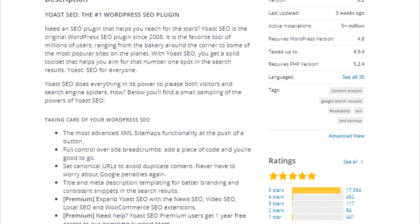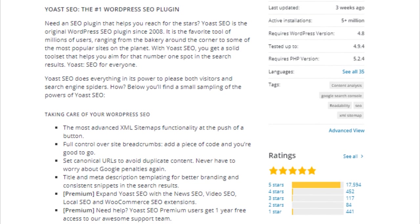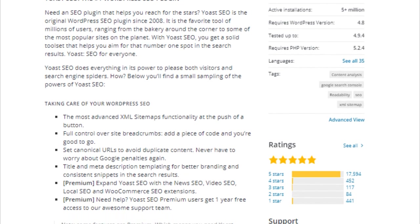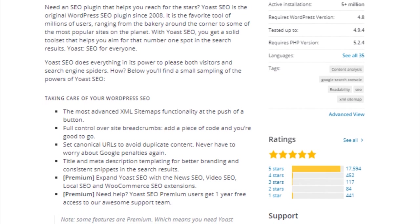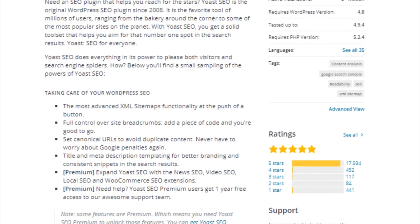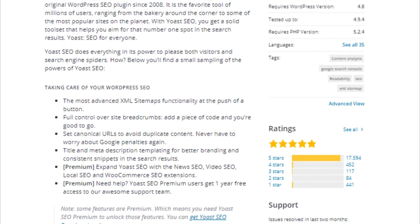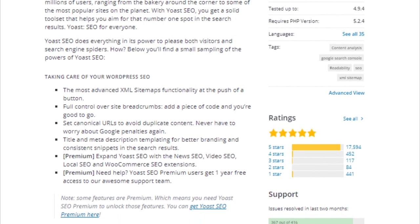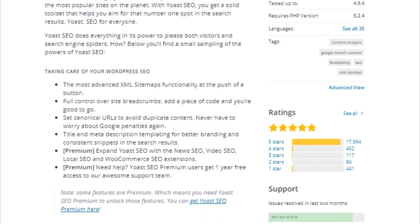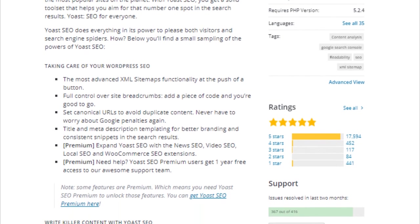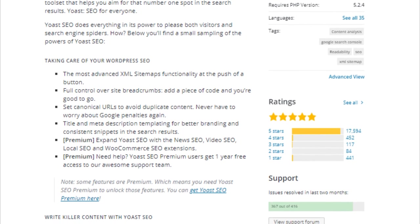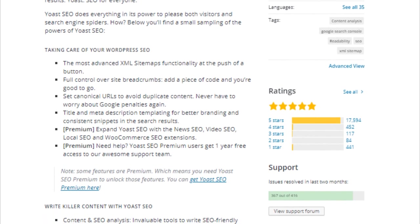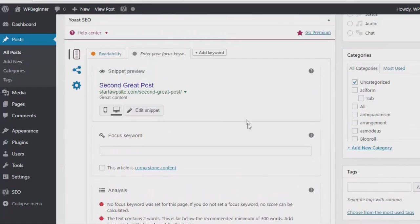Yoast SEO comes with tons of features to optimize your website. It has built-in content analysis, meta keywords and description management, managing duplicate context, XML sitemaps, social features, rich snippets and much more.